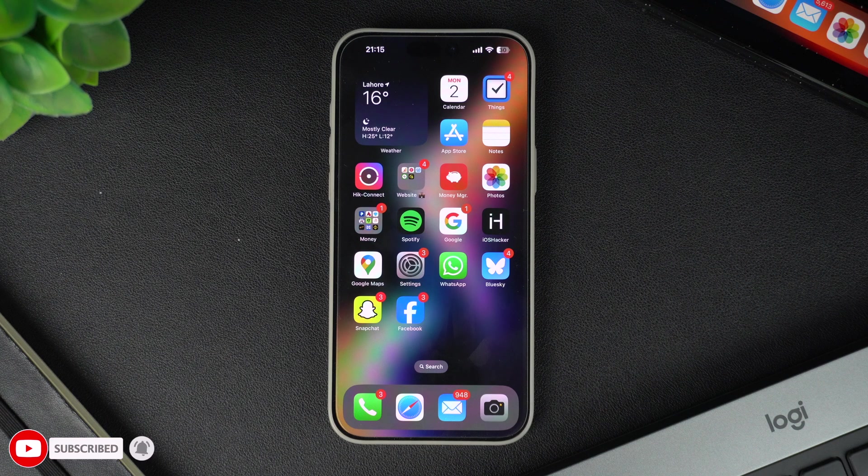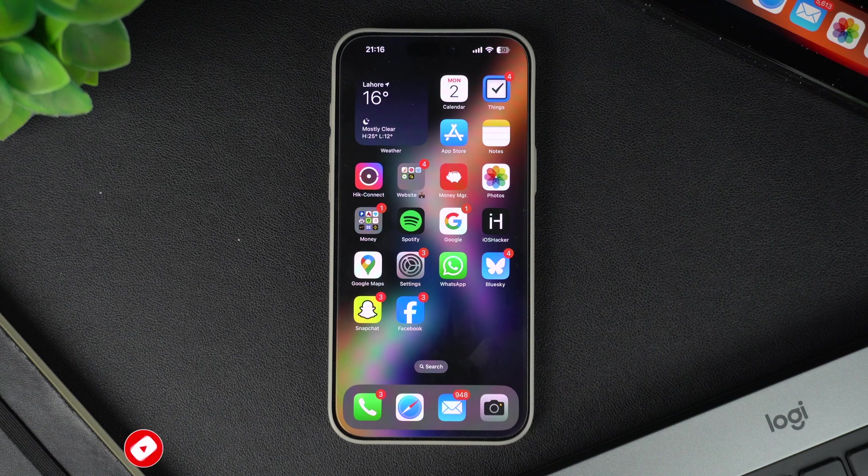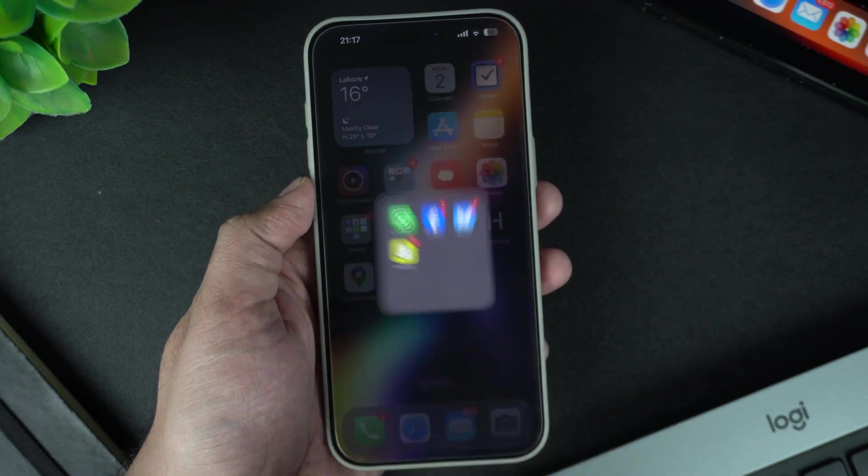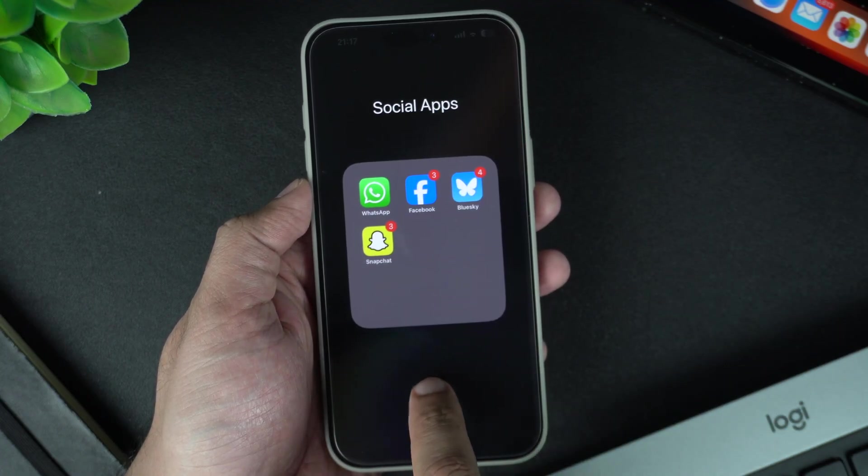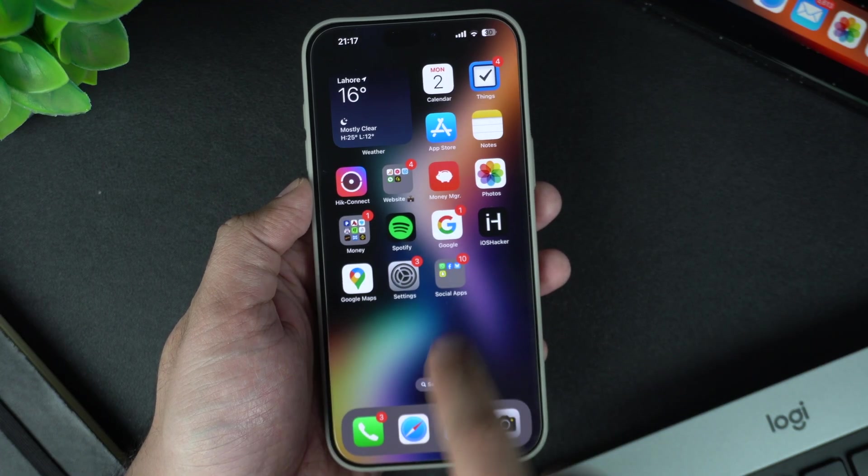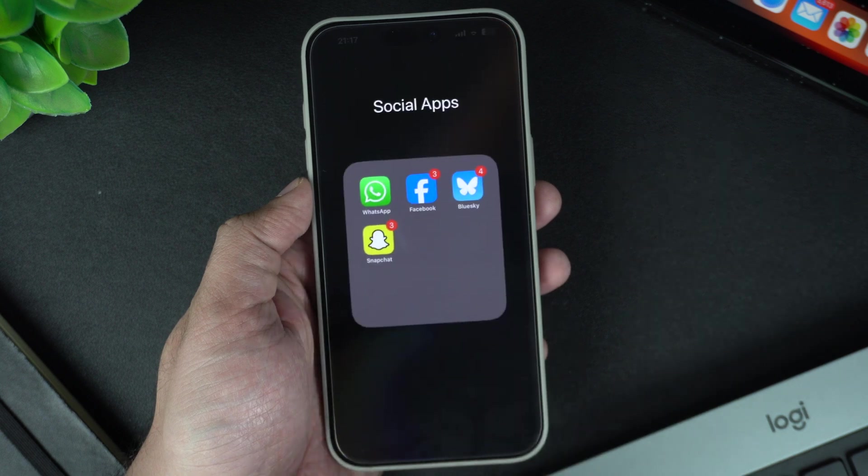That's it. Your apps are now neatly organized into folders. And there you have it. Creating folders on your iPhone is a quick and easy way to keep your home screen organized.